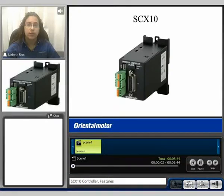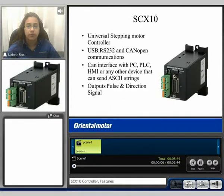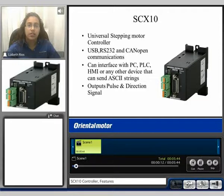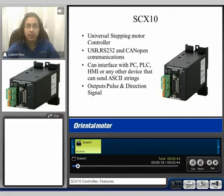My name is Liz and welcome to our SCX10 product video. The SCX10 is a universal stepping motor controller. It communicates via USB, RS-232, and CAN open communications. It can interface with a PC, a PLC, an HMI, or any other device that can send ASCII strings.